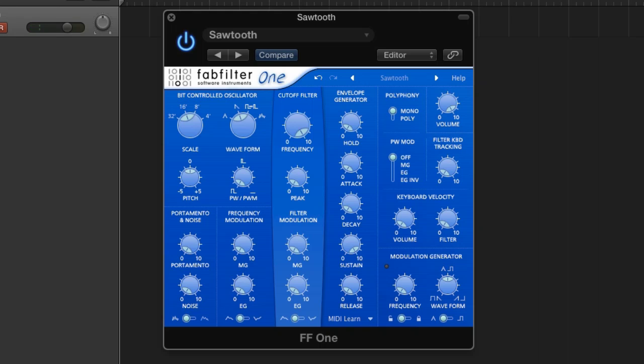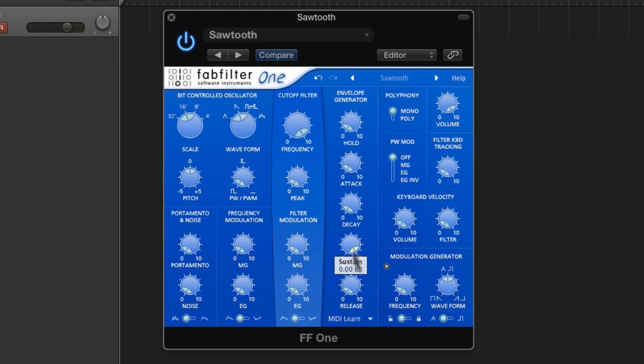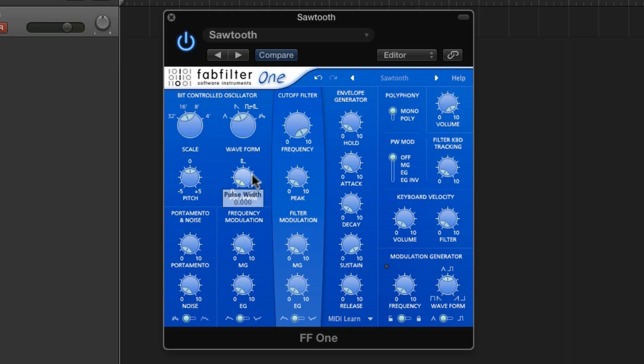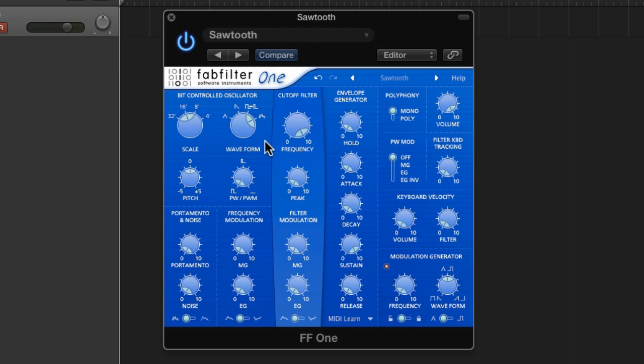This is basically just the default sawwave patch. So the filter's wide open, the envelope is wide open, there's one envelope. The LFO is not on, which is down here, they call it the modulation generator. There's one LFO, one envelope, one filter, one oscillator. It doesn't get any more simple than this, but I'm going to start to use noise. Now, because there's only one oscillator, if we switch the oscillator mode to noise, all you're going to hear is white noise.